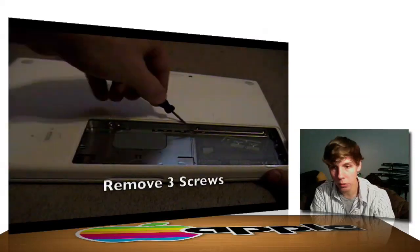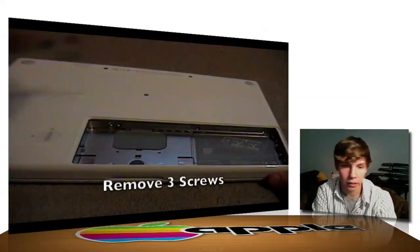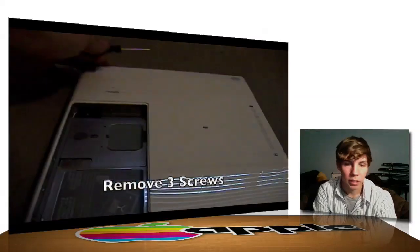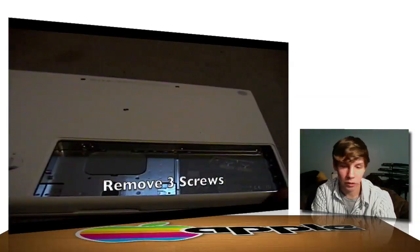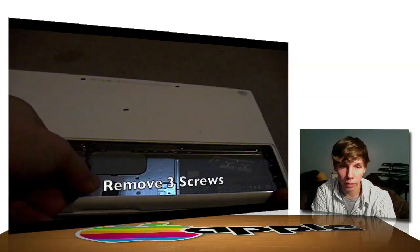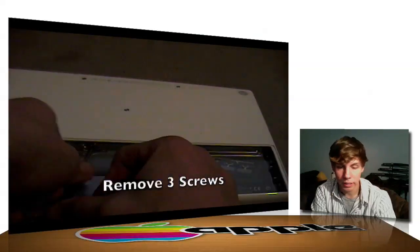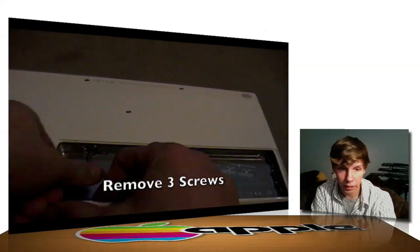One, two, and three right there. Alright, and you see your hard drive on the left side under that little L-bracket. So, go ahead and take these screws out here.